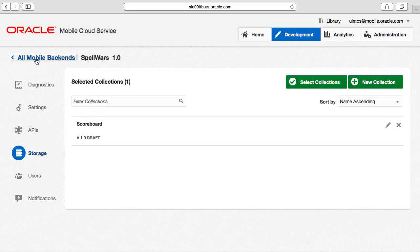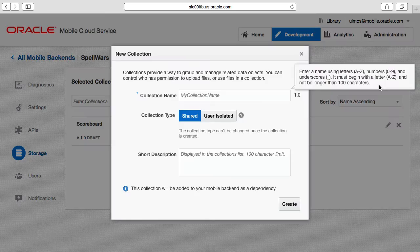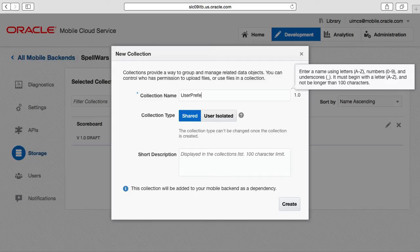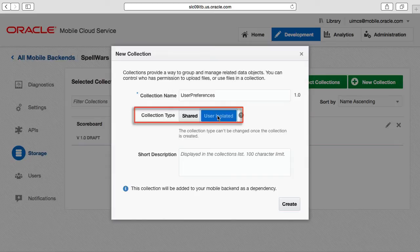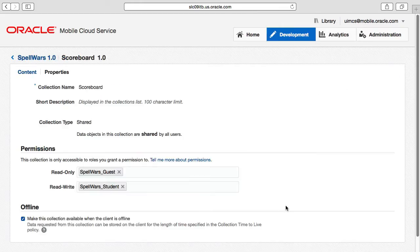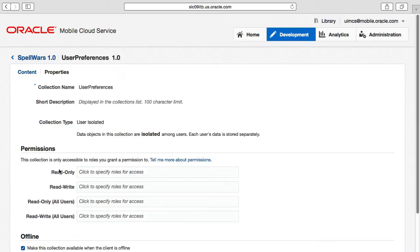Now we return to the Spell Wars mobile backend and create a second collection called user preferences. And because it needs to store individual details about each student, such as their avatar pick and nickname, we'll set this collection to isolated.